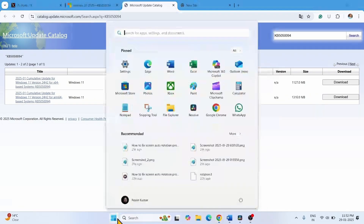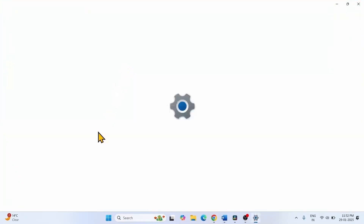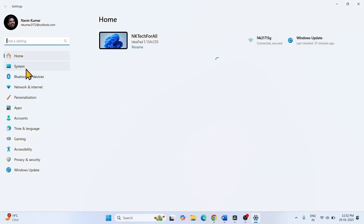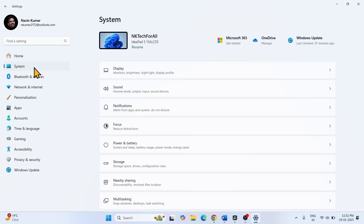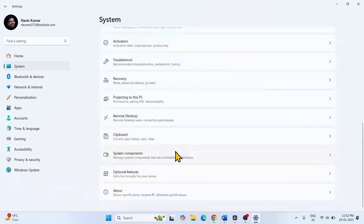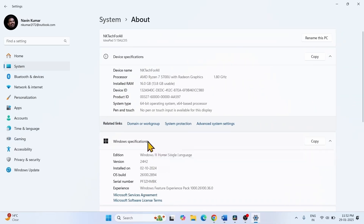Check your system type: click on Start, click on Settings, go to System, scroll down, click on About. Here is the system type — the system type of my computer is 64-bit operating system.